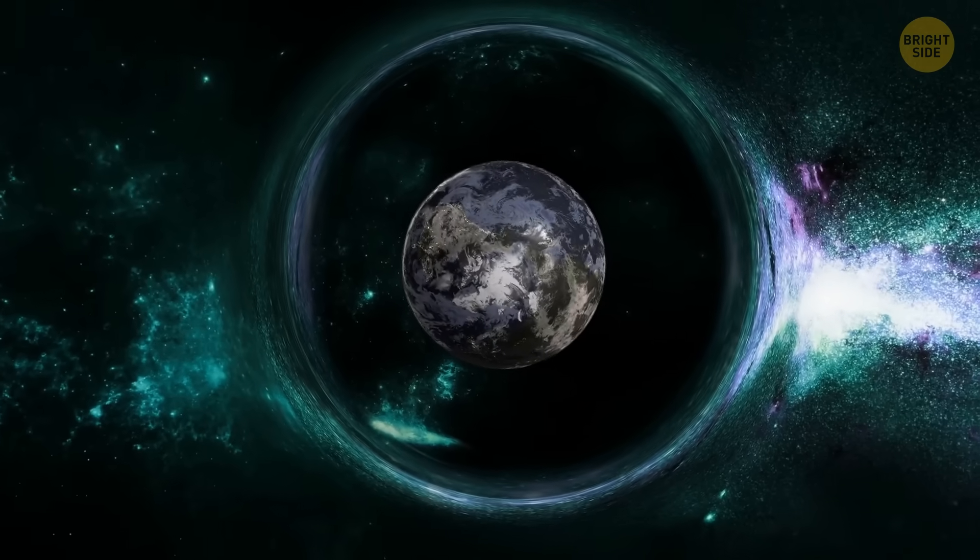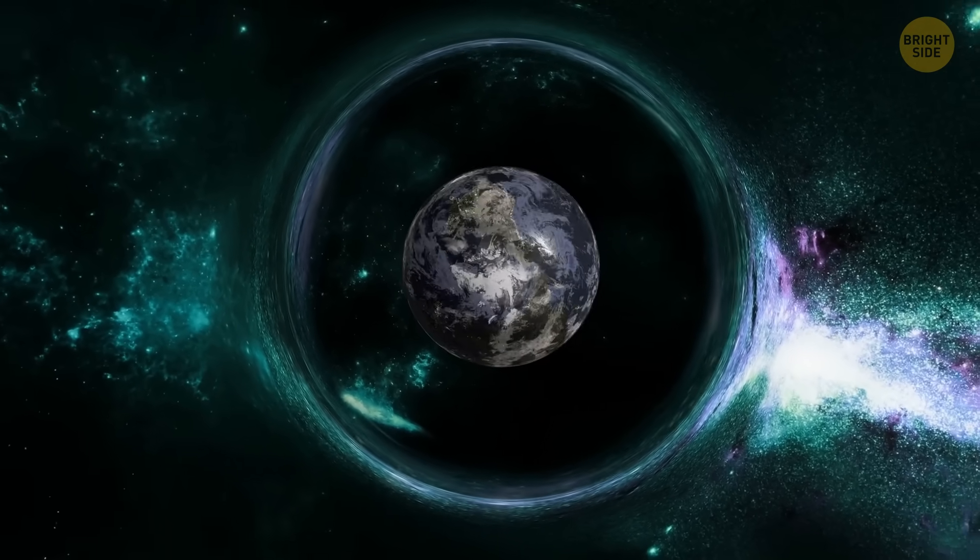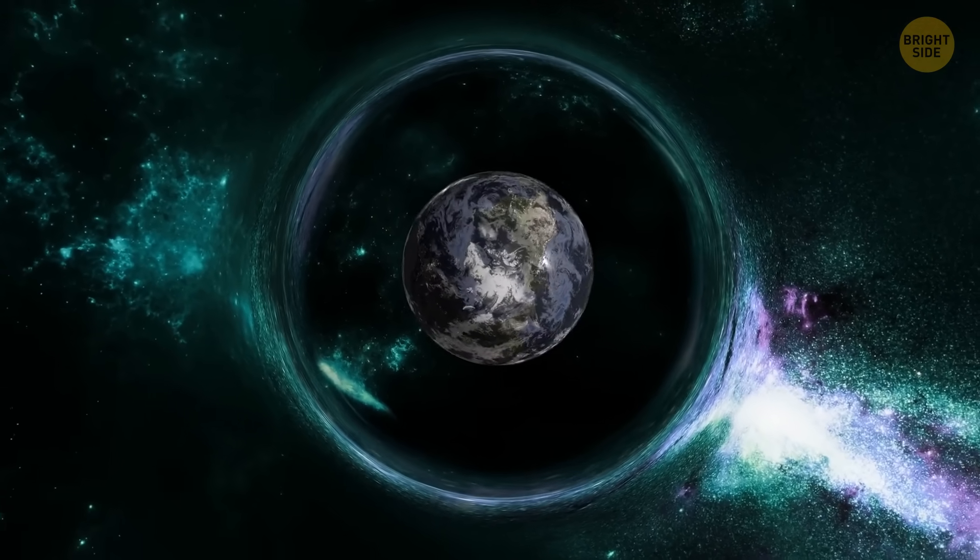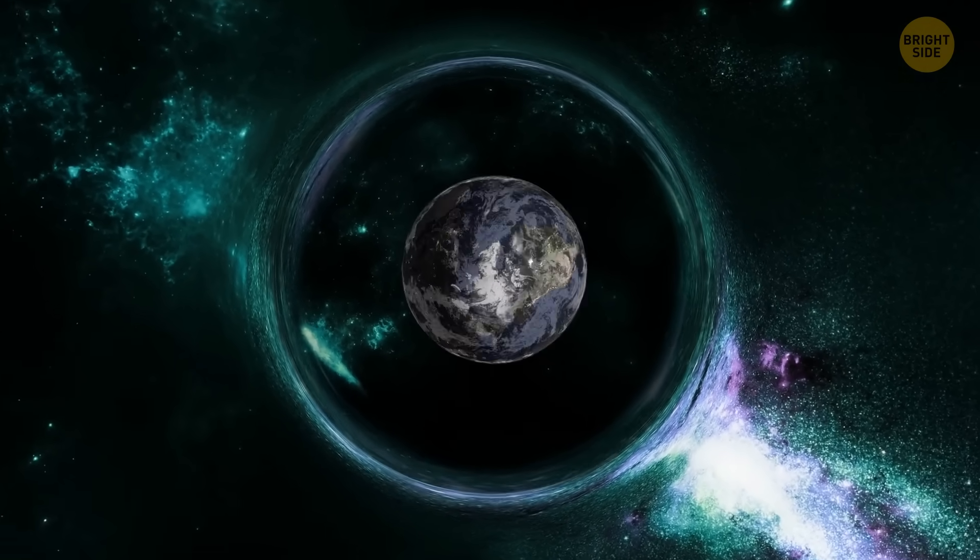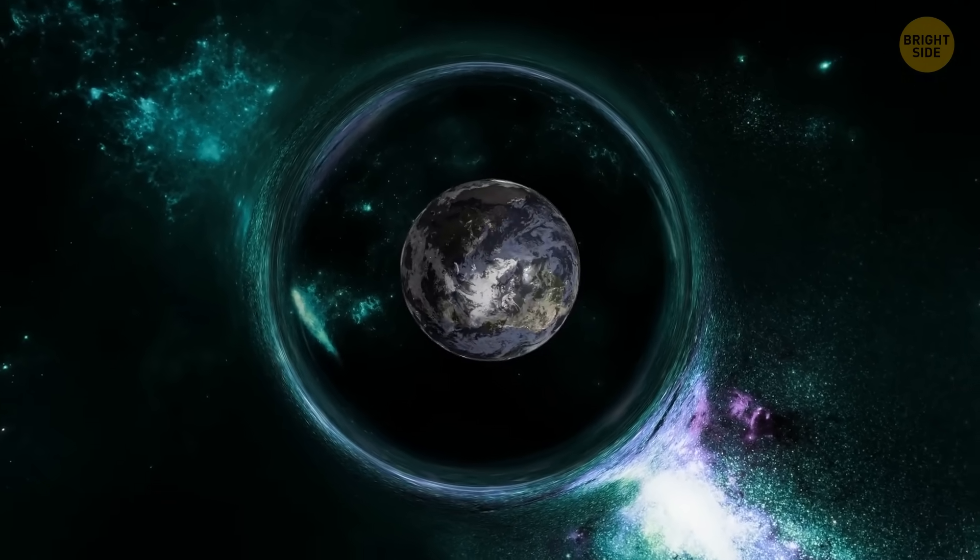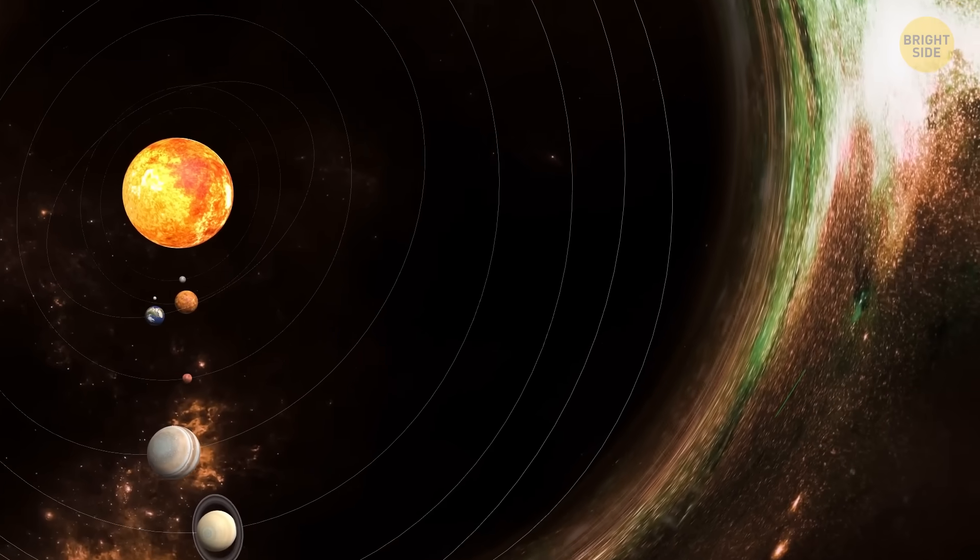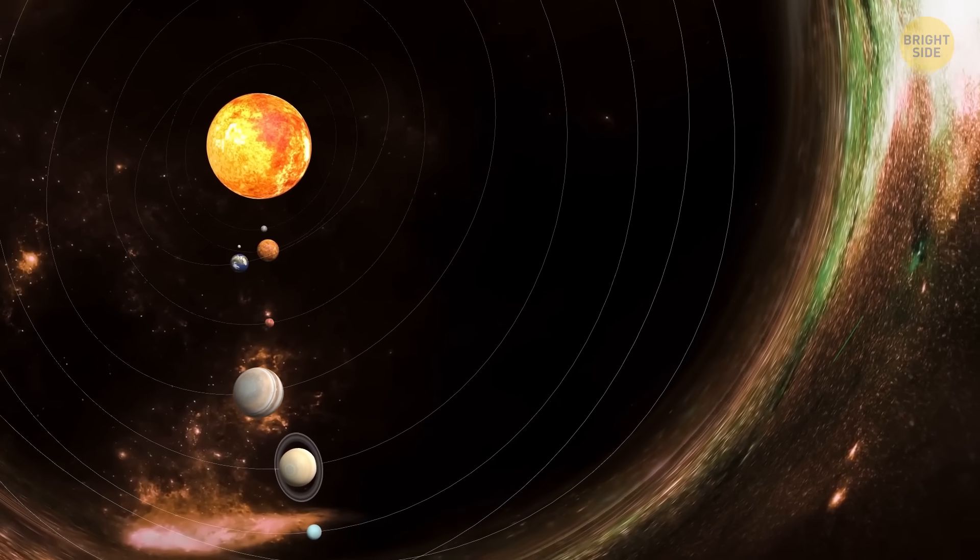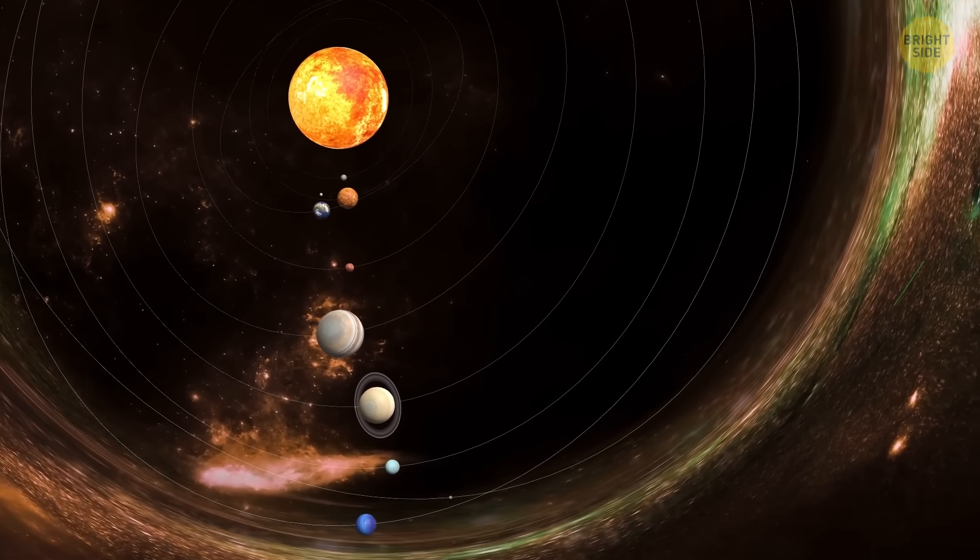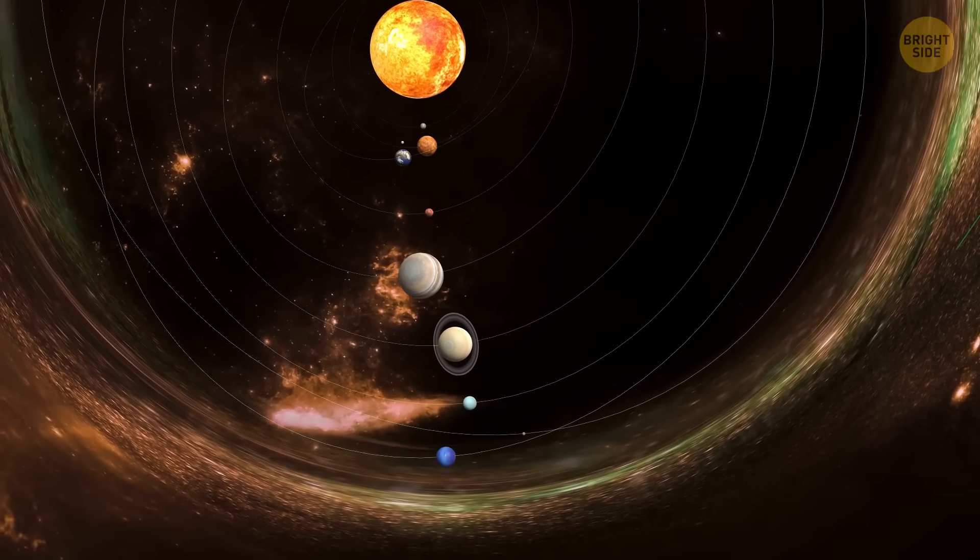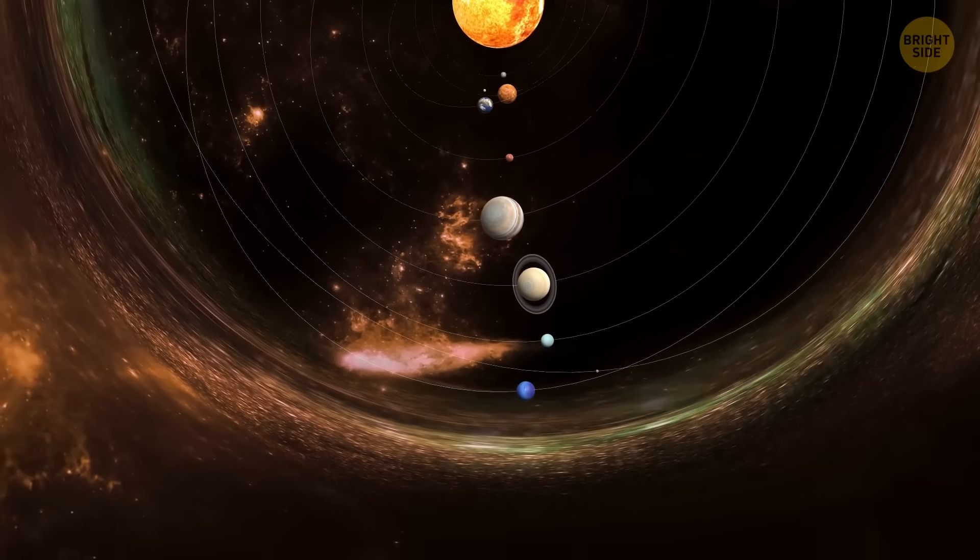Scientists have a wild theory. What if our entire universe is actually inside a black hole? This is called black hole cosmology.